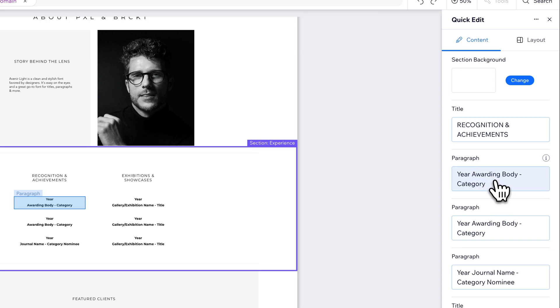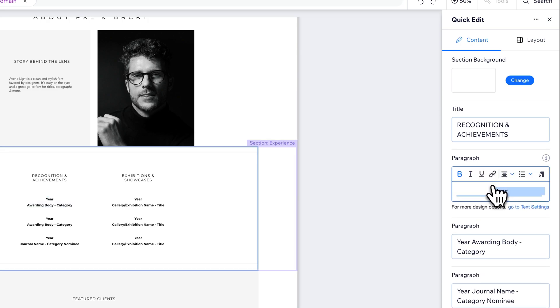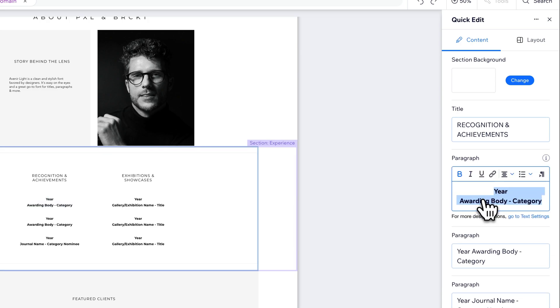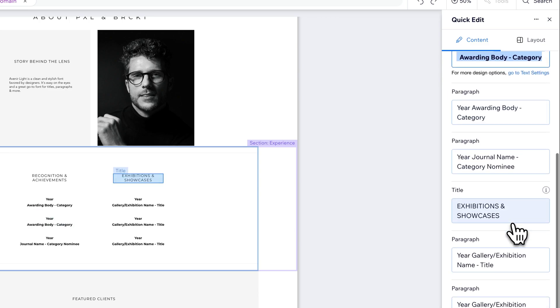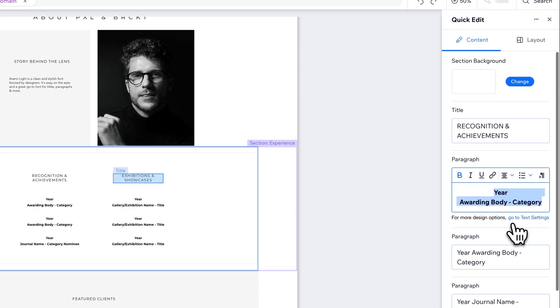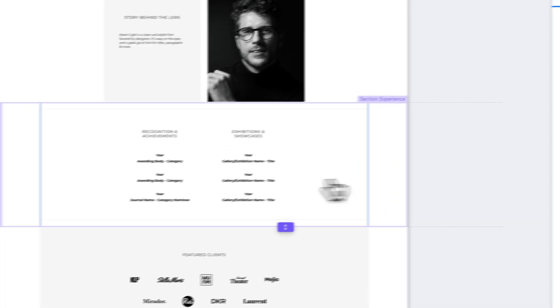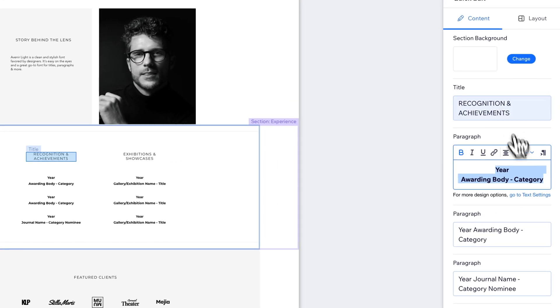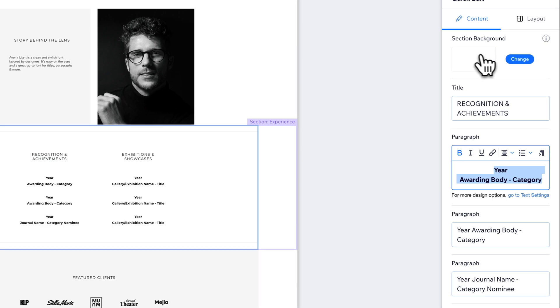So for instance, I have this paragraph and I can just edit the text here and have all these different text options. And then we can just scroll down and we can see that we can edit all these different paragraph options. We can even edit the section background.